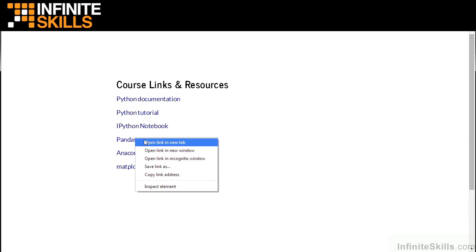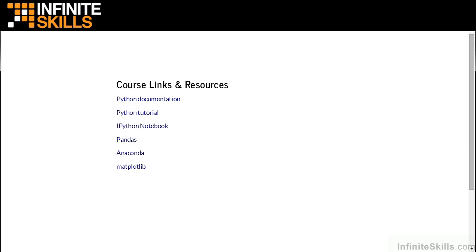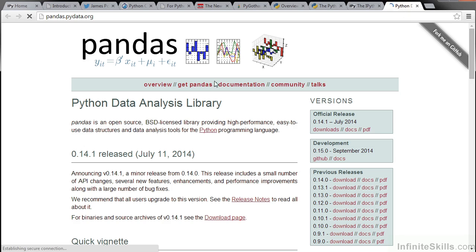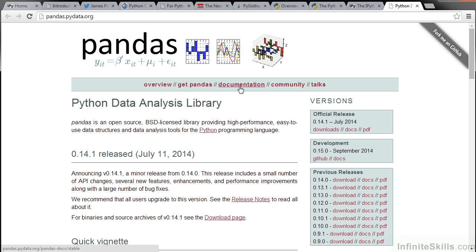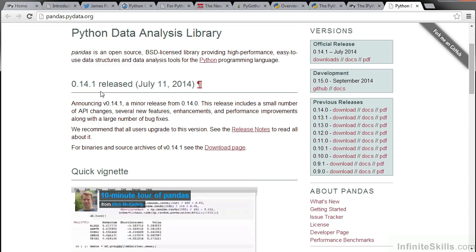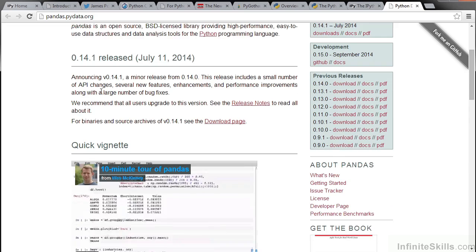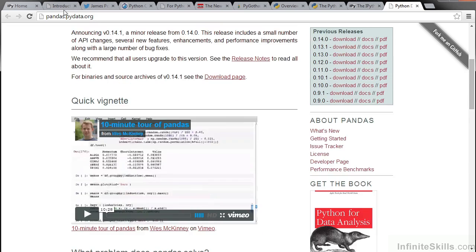One of the libraries that we'll use in these lessons is called pandas. It's a data analysis library. At pandas.pydata.org you can read the documentation, look at an overview, and read some tutorials of how to use pandas.